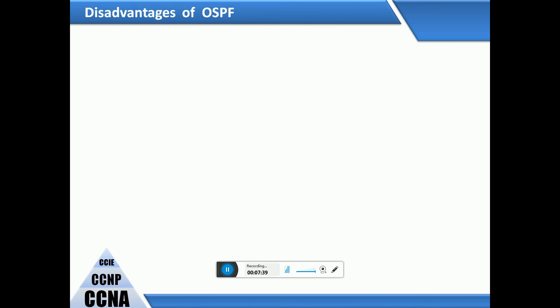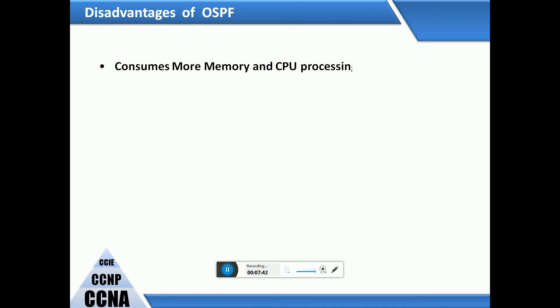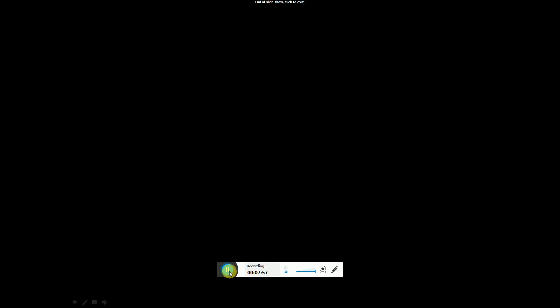Disadvantages of OSPF: it consumes more memory and CPU processing, and has complex configuration. Thank you for watching. Please subscribe, like, and comment on my videos — it is very valuable for me. Thank you.